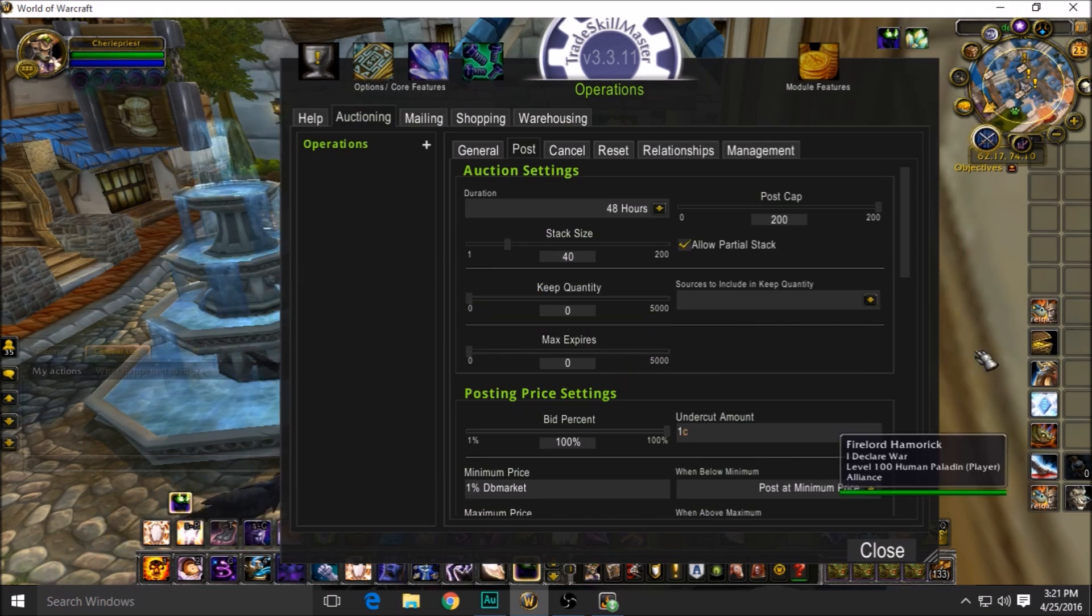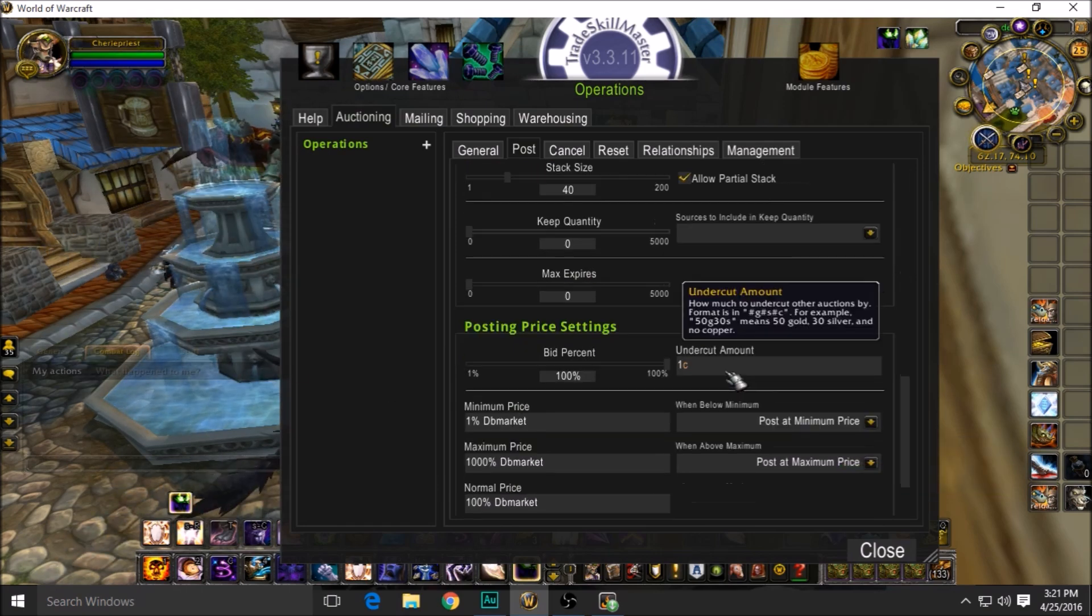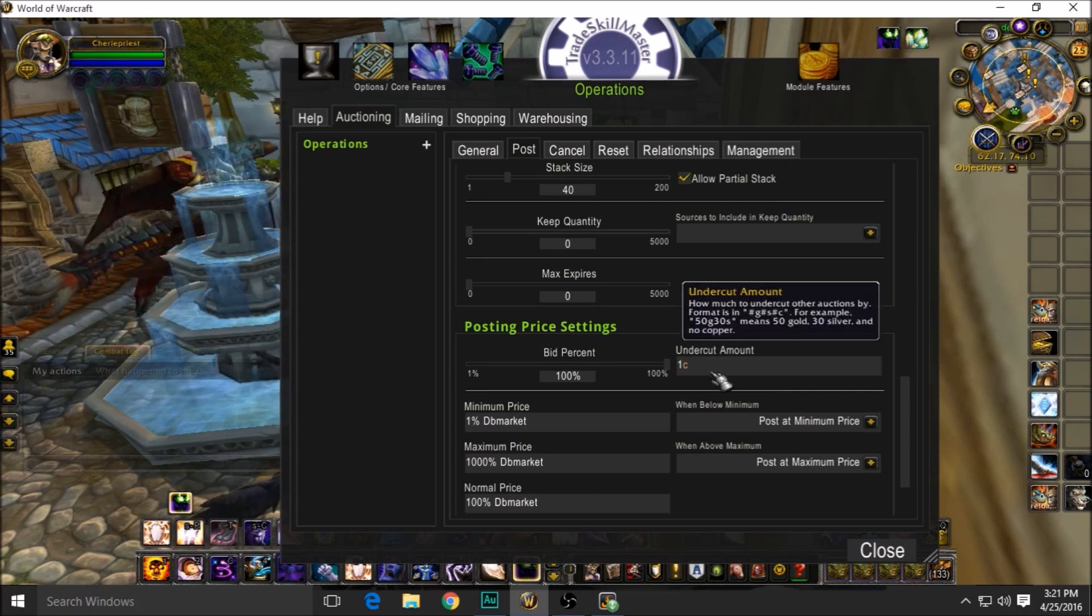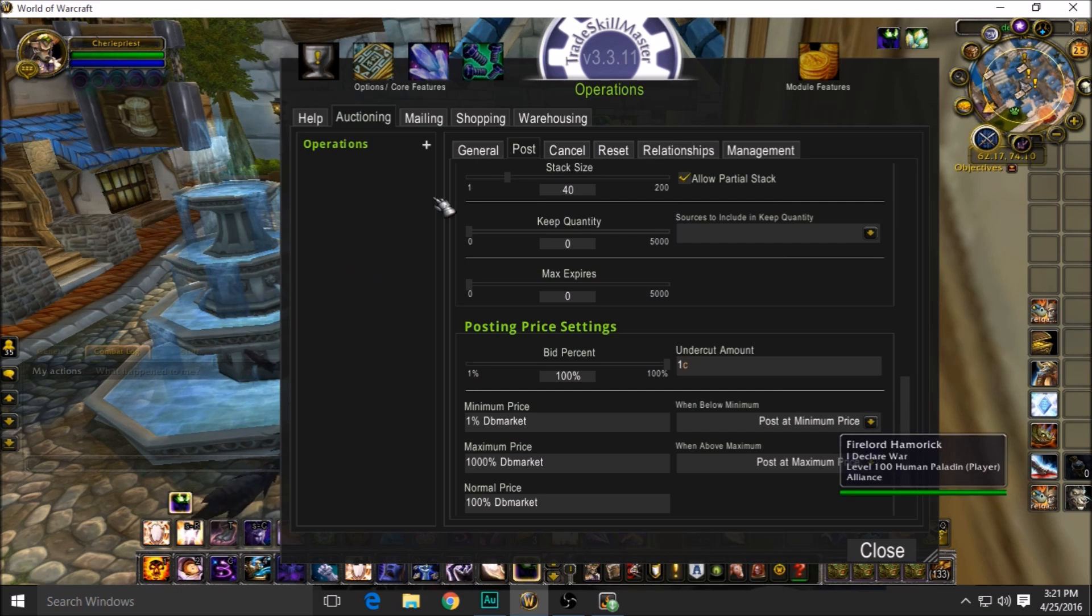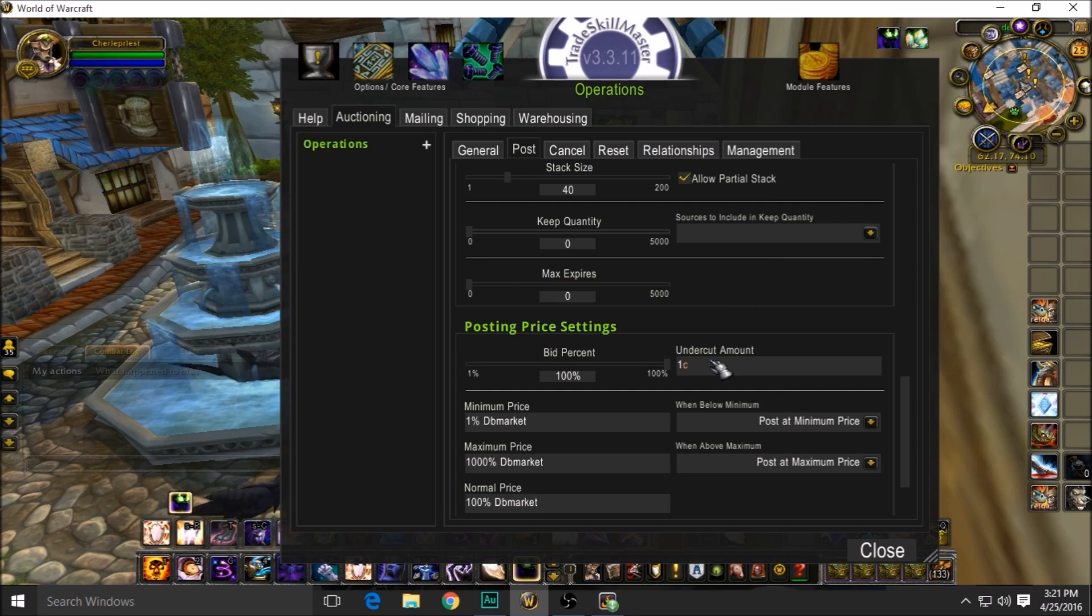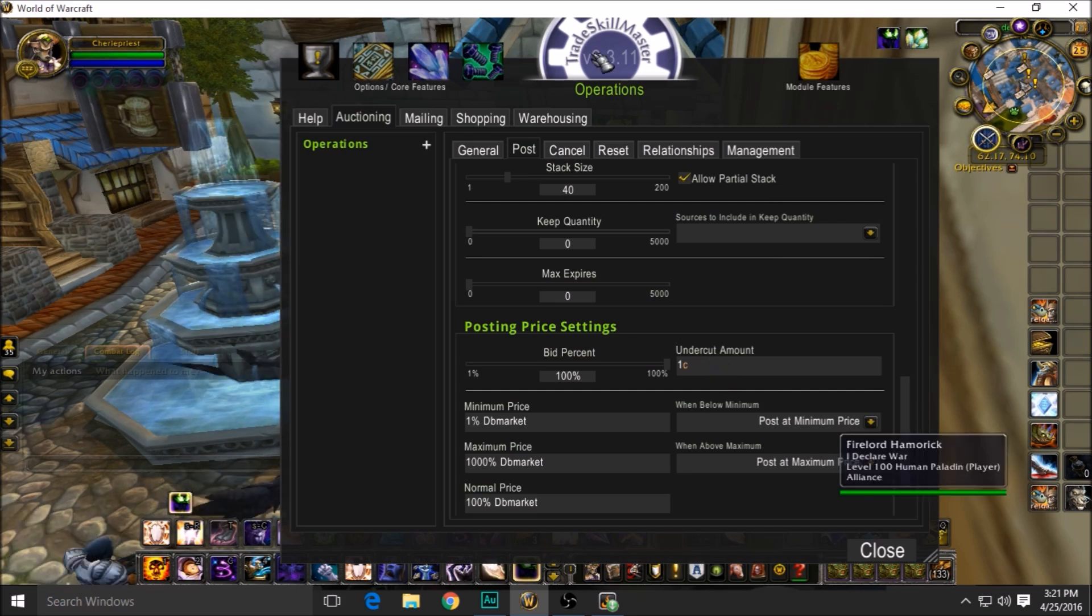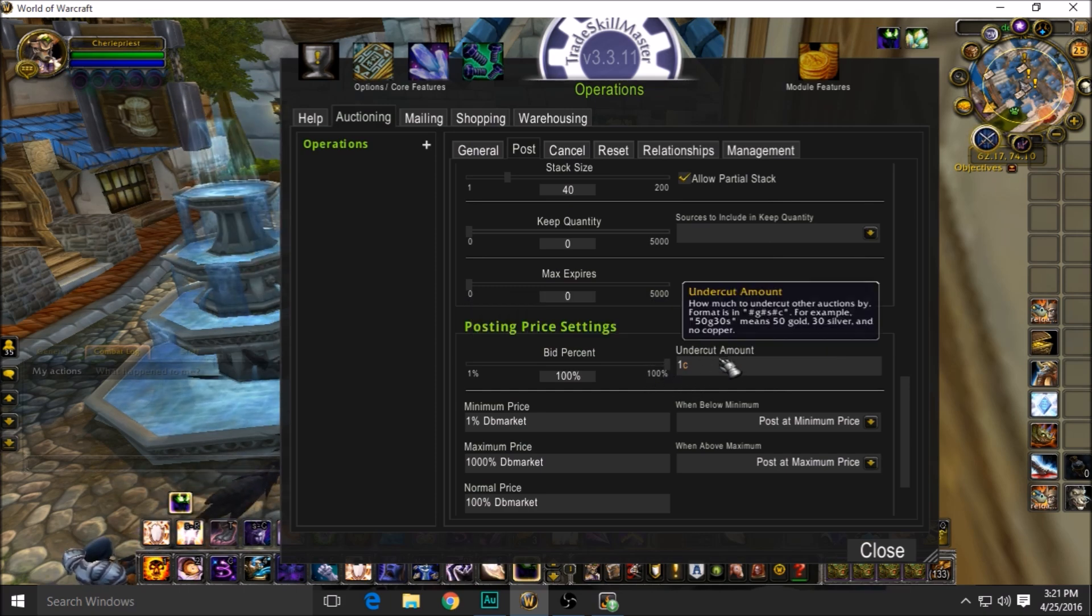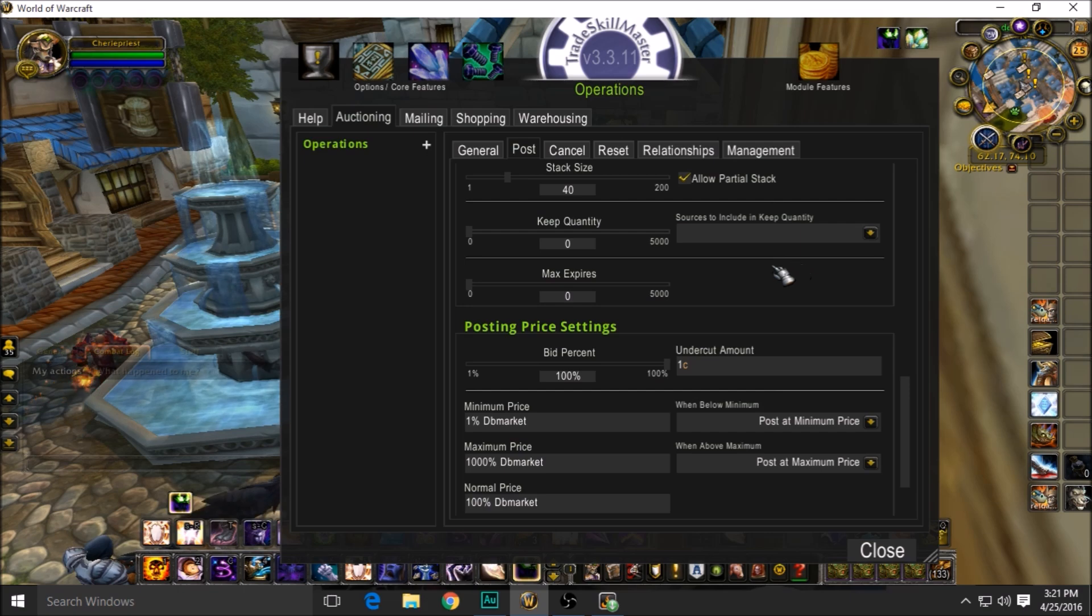Max expires: don't care, keep it at zero. Undercut amount: leave it at one copper. If you're putting anything over this, you're just losing money. When somebody looks an item up on the auction house, the cheapest one is the top listed one. So even if you're only one copper cheaper, you're still right there—you're the first one they're going to see yours, nobody else's. So one copper should always be the undercut amount.